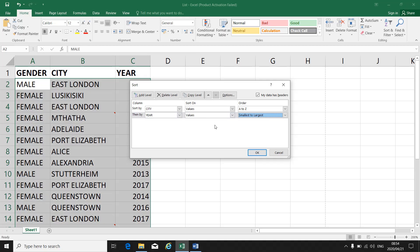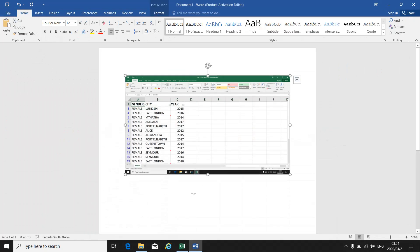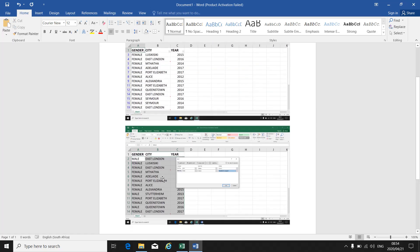After you've put in your different levels of sort, you will have to make a print screen of this Sort box and paste it into Word. Click OK, then minimize, go back to your Word document, and paste it so that I can see that you sorted on multiple levels with the correct information in those levels.